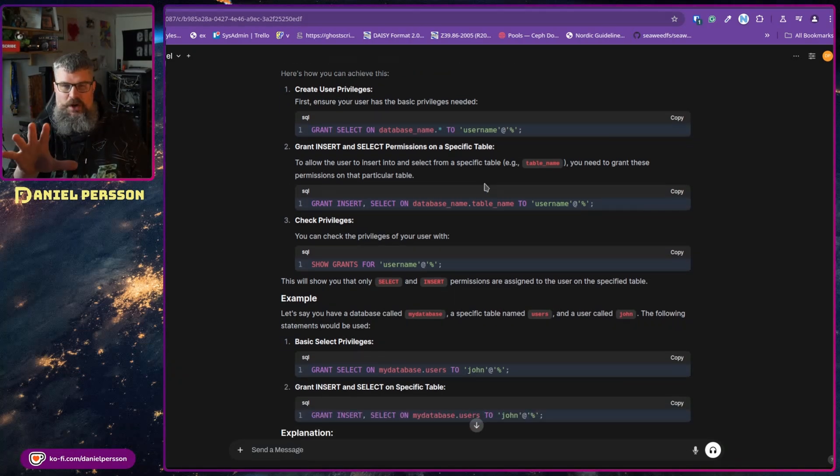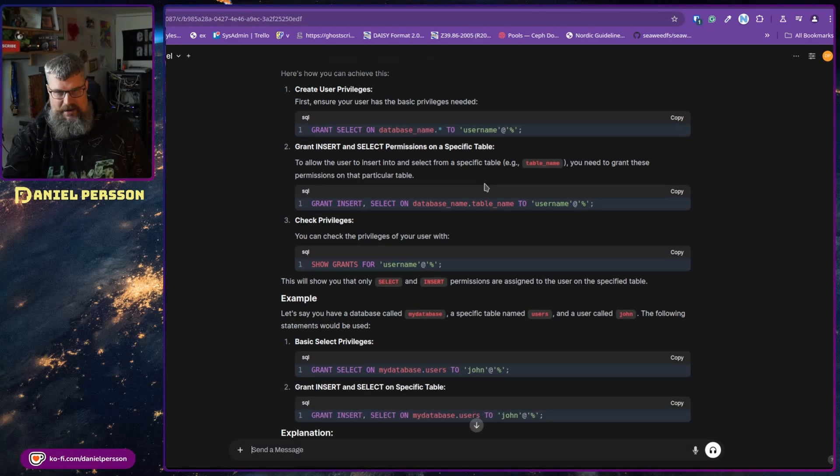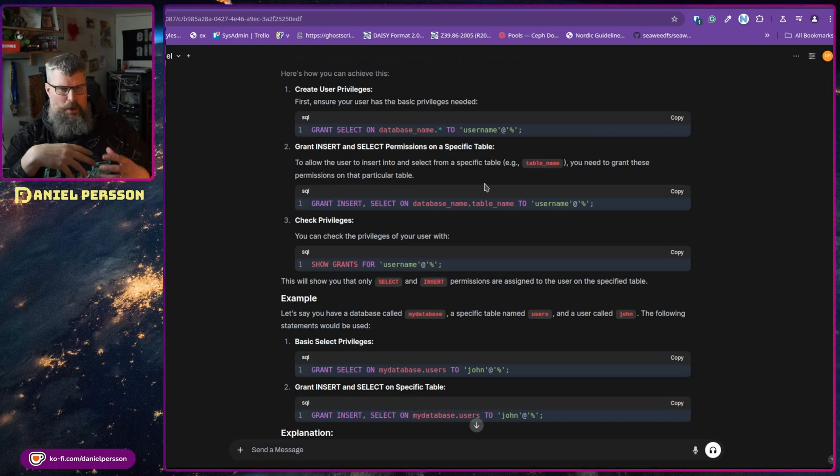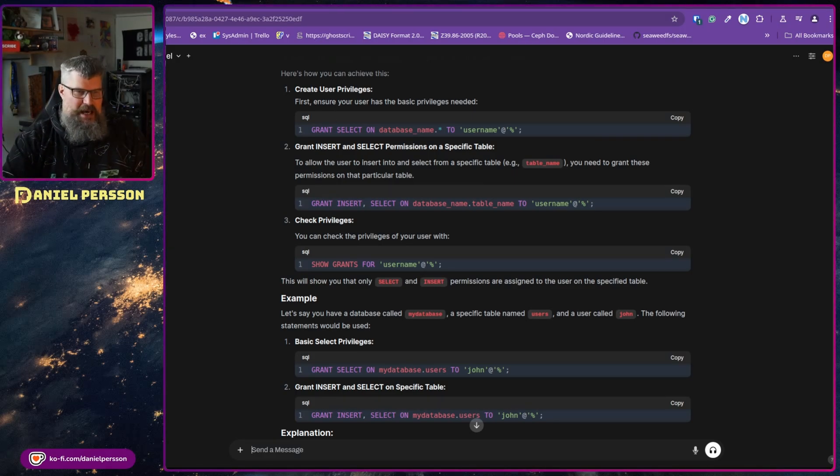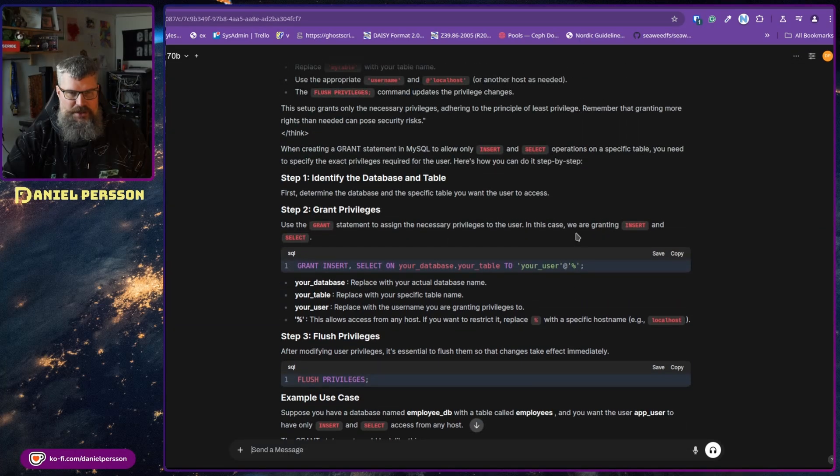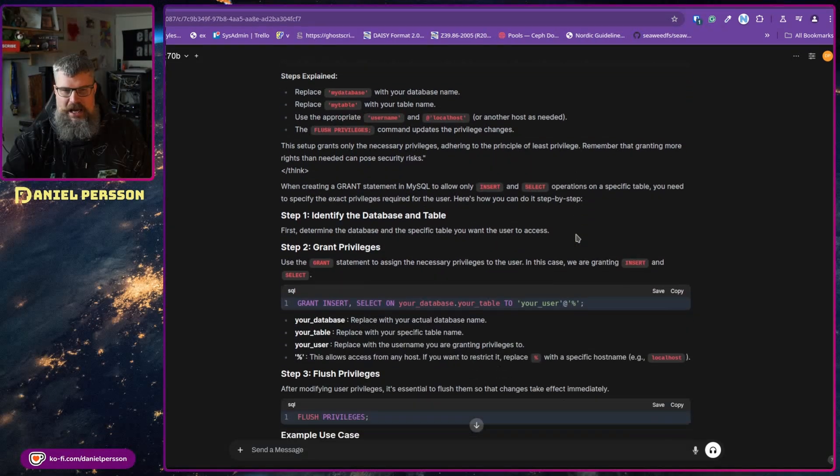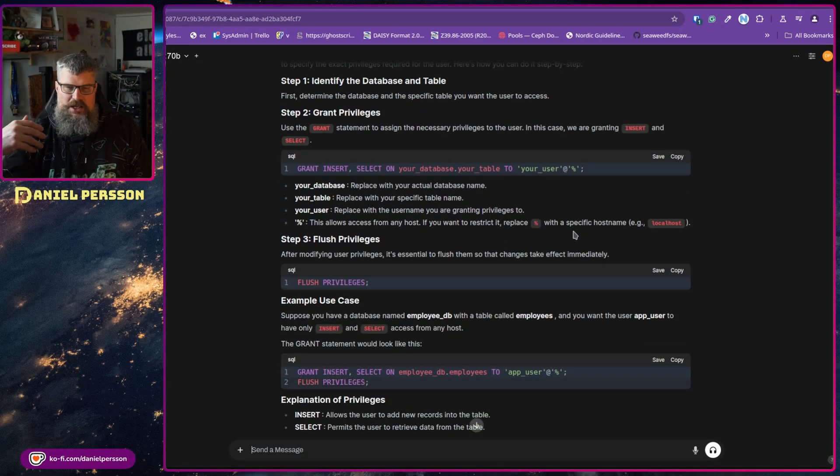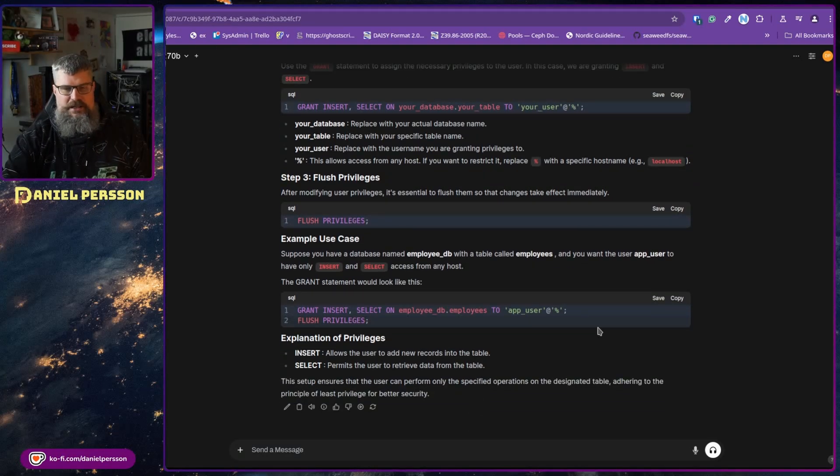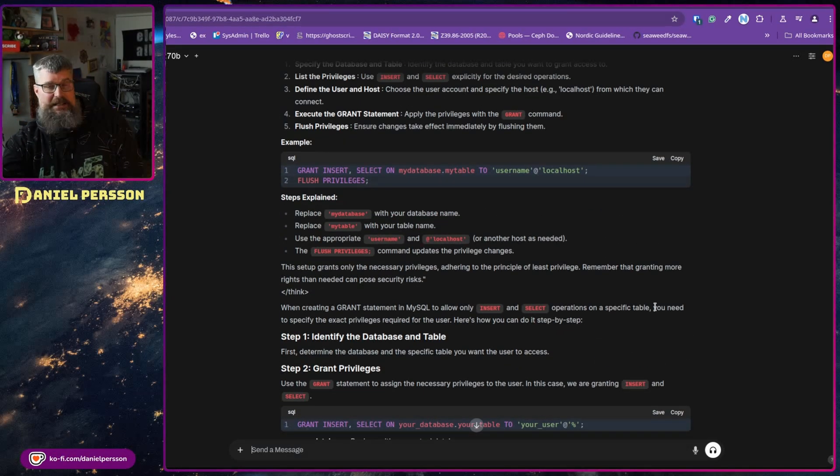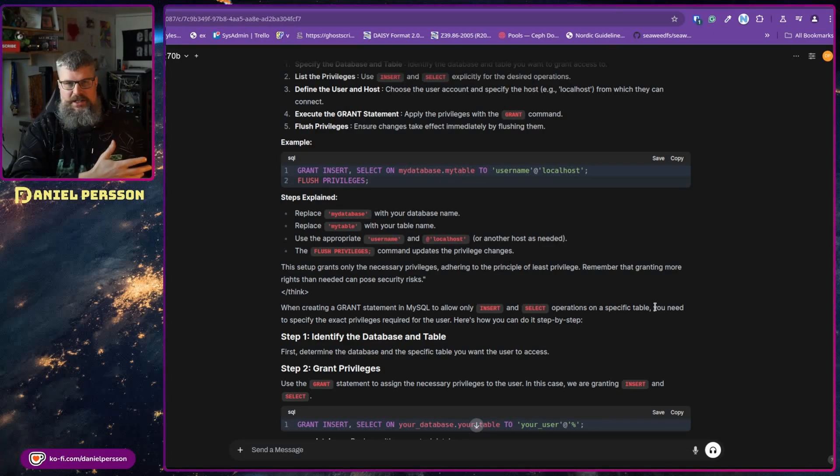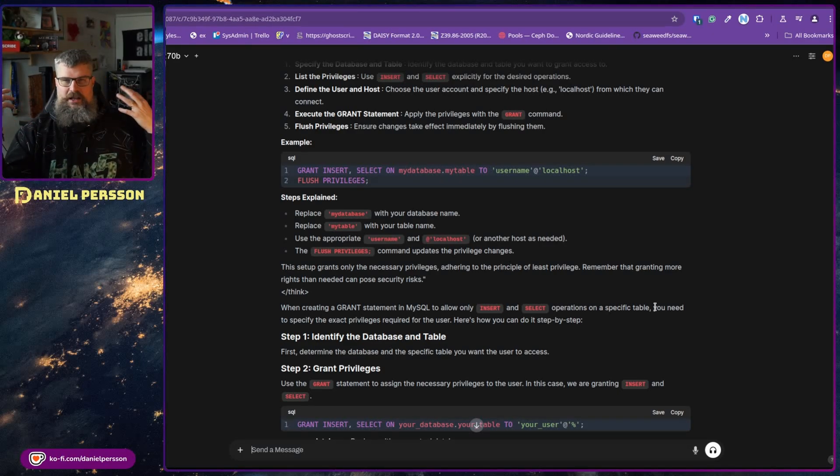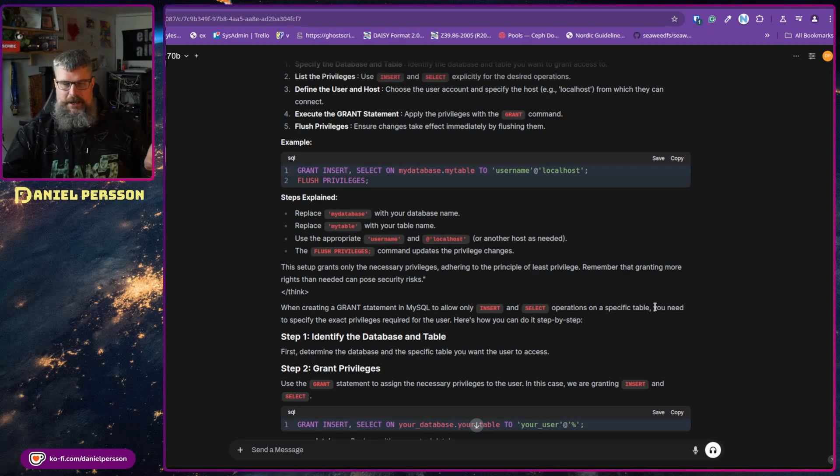For programming questions, if we look at the 70 billion answer, it is pretty good. You get a lot of information, you get a lot of tips and things to look into and so on. So DeepSeek is a good model for programming questions or for tech-related questions.